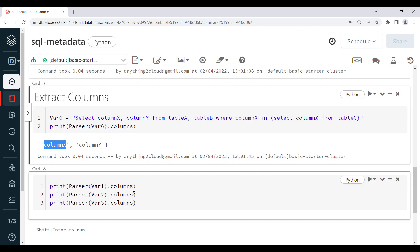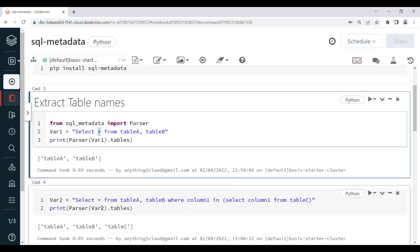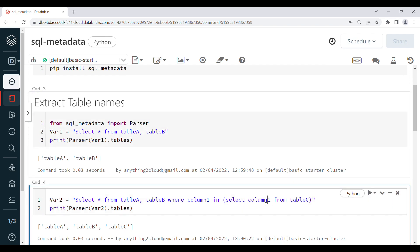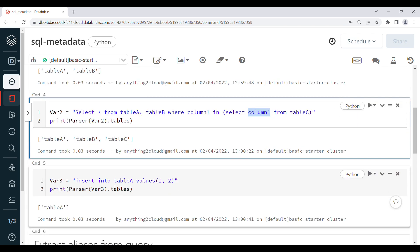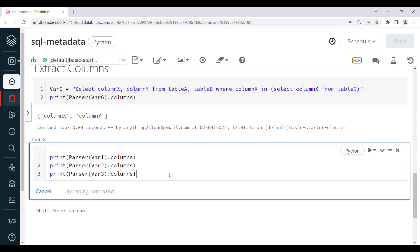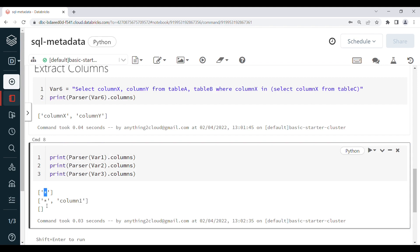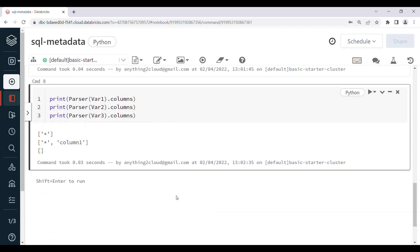We can do the same with variable1, variable2, and variable3. In variable1 there are no column names, just a star, so the output is a star. In variable2 there is a star plus column1 in the subquery, so the output is star and column1. For variable3, the INSERT query, there is no column mentioned, so we get an empty list.